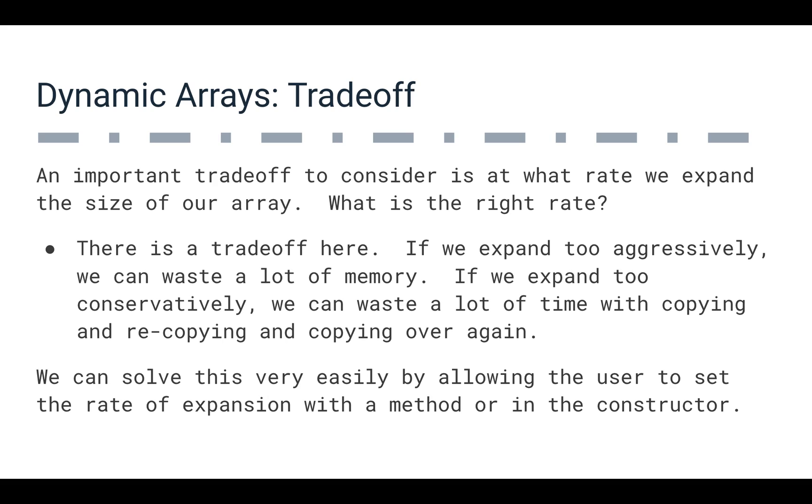So we could also allow the user to specify this. When we actually build a dynamic array, we could identify the rate of expansion with the constructor providing the user an ability to set that. So maybe we want to expand at a rate of 2x every time we need to expand. Maybe we want to expand at a rate of 1.5x. Maybe that's more appropriate. But if we give the user that capability, then we can probably provide a lot of functionality this way without having to think too hard about this particular solution.